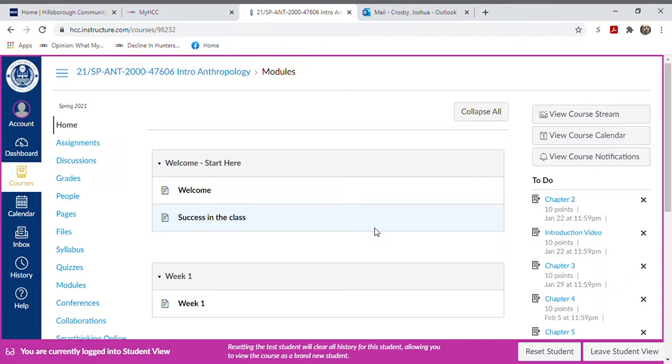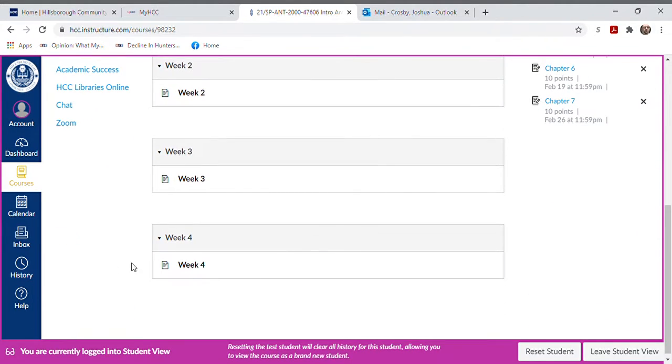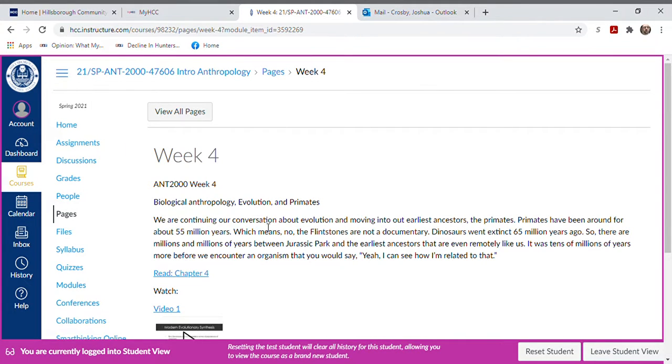But in the meantime, I want you to know you can still turn in all of your assignments. So let's just scroll down here to, say, week four for example. This may not be the class section you're in.